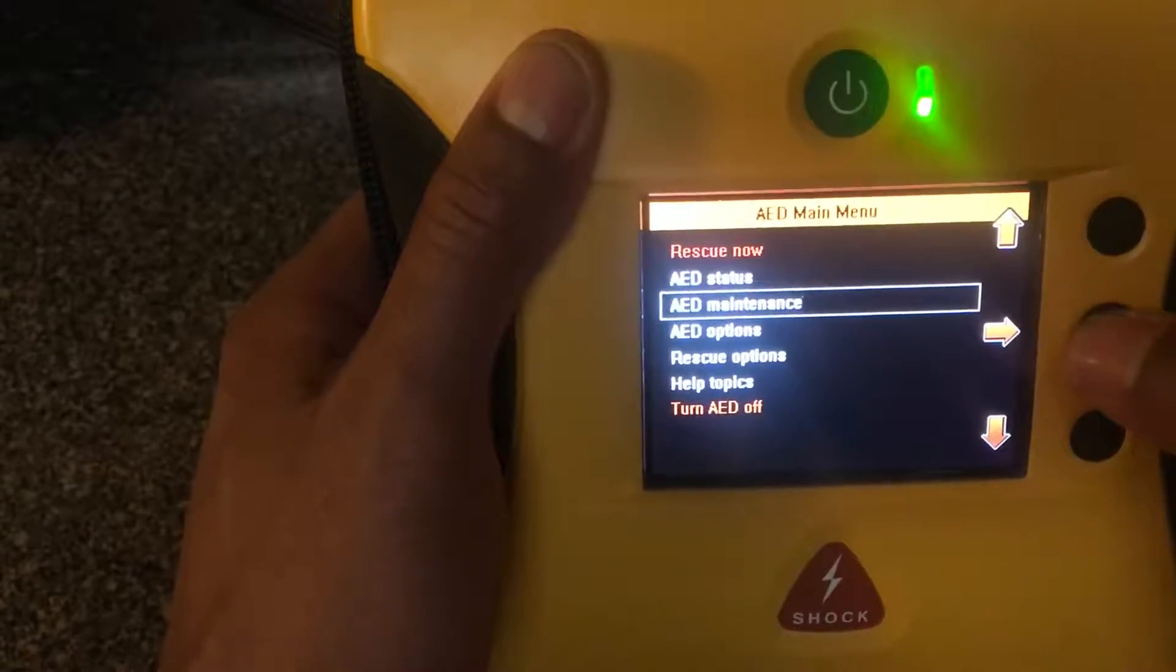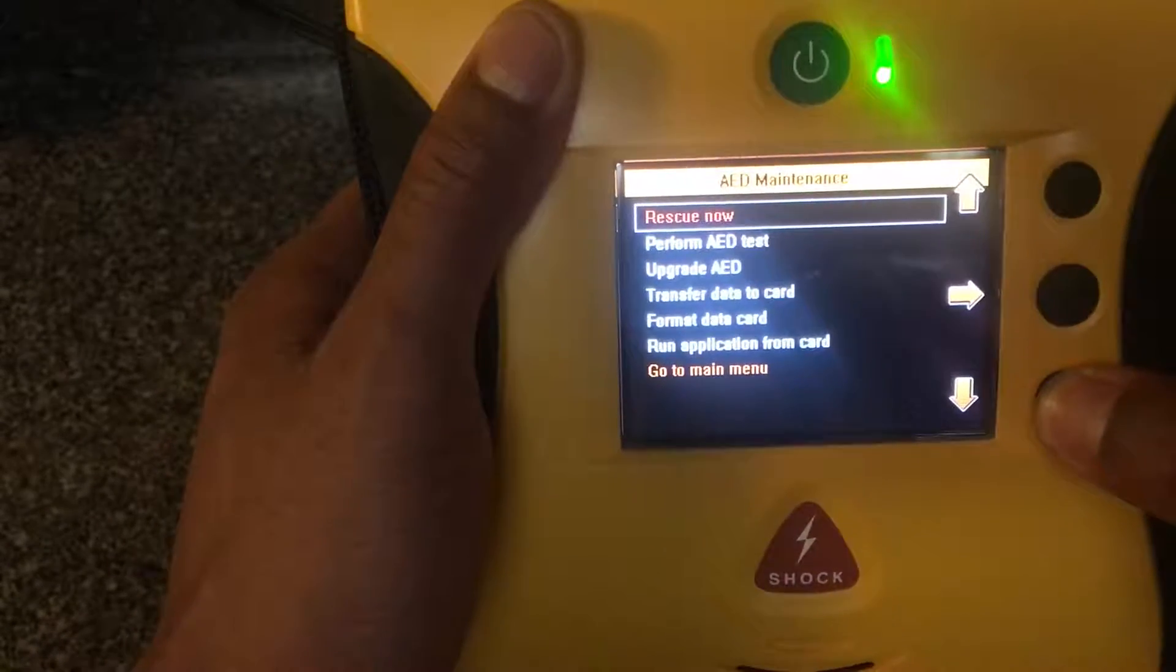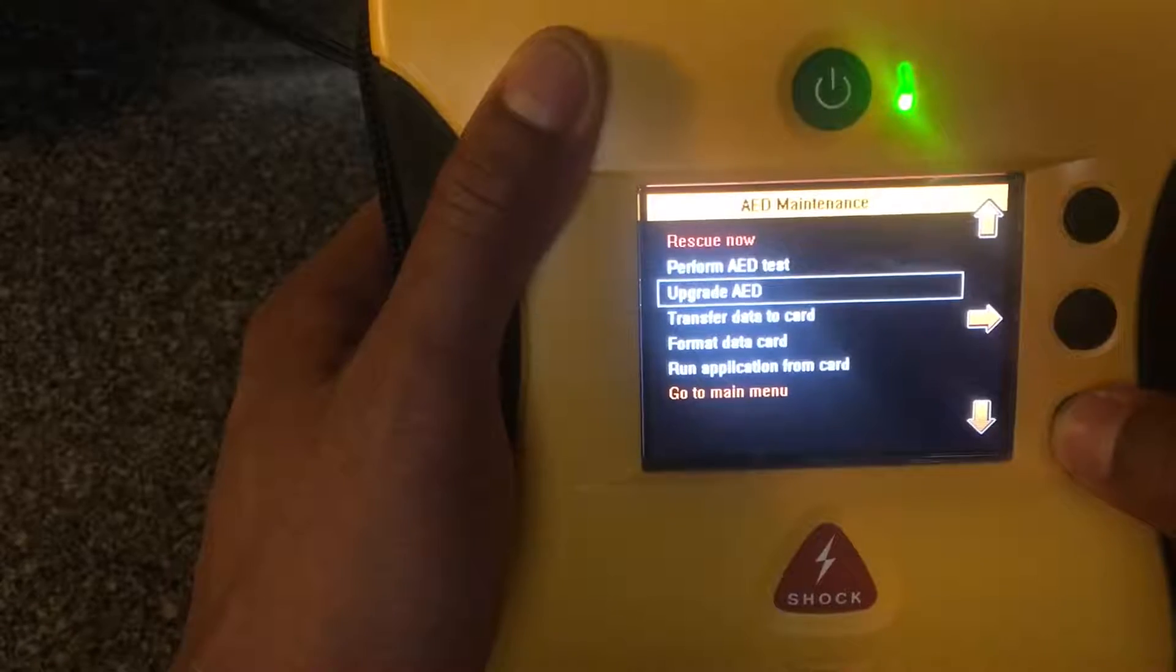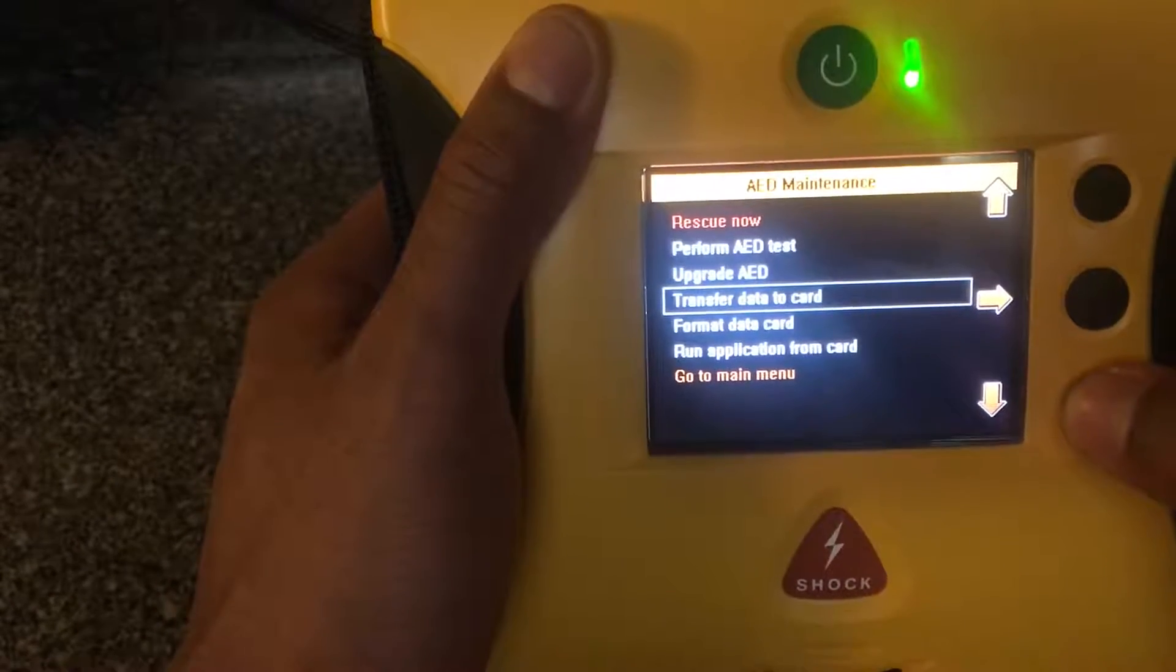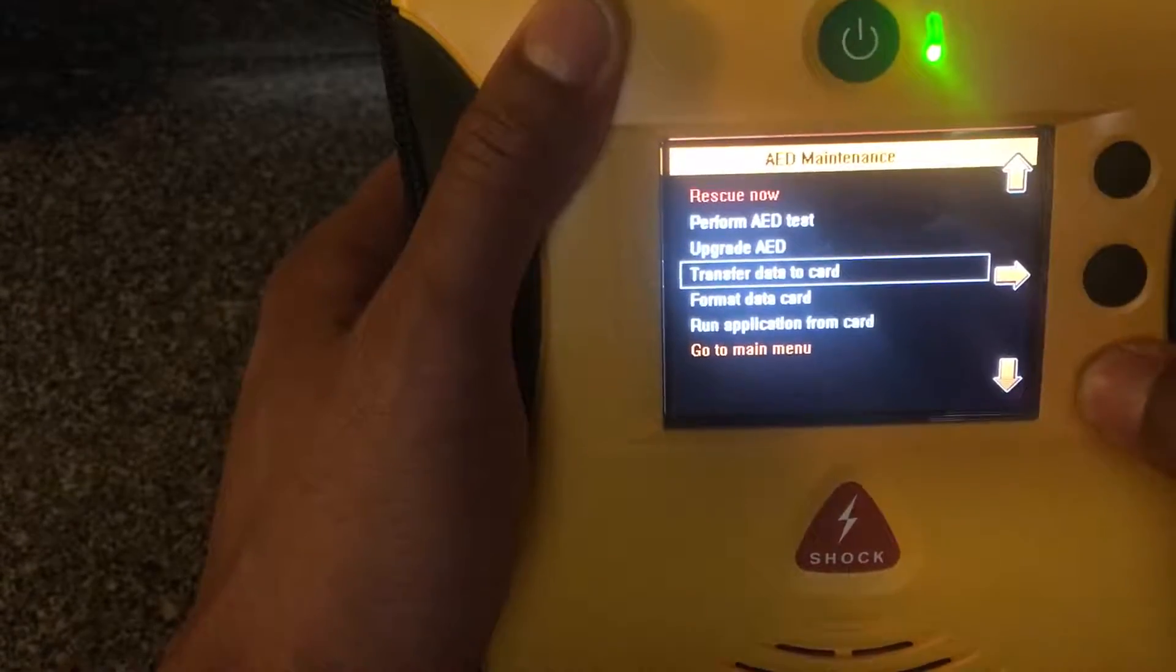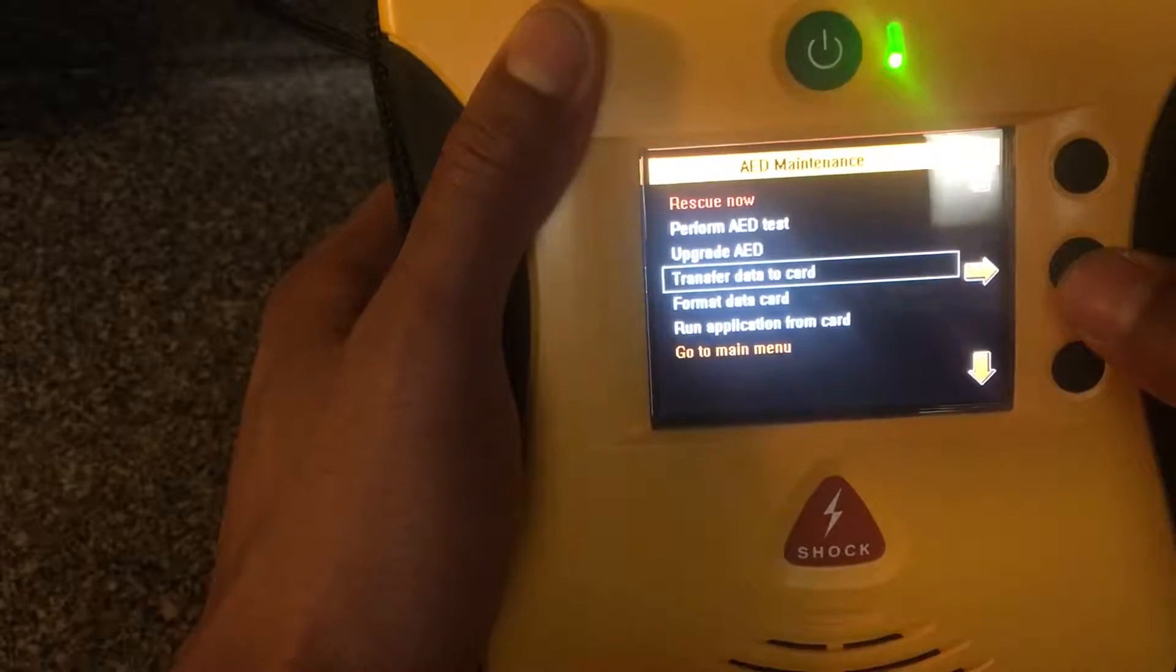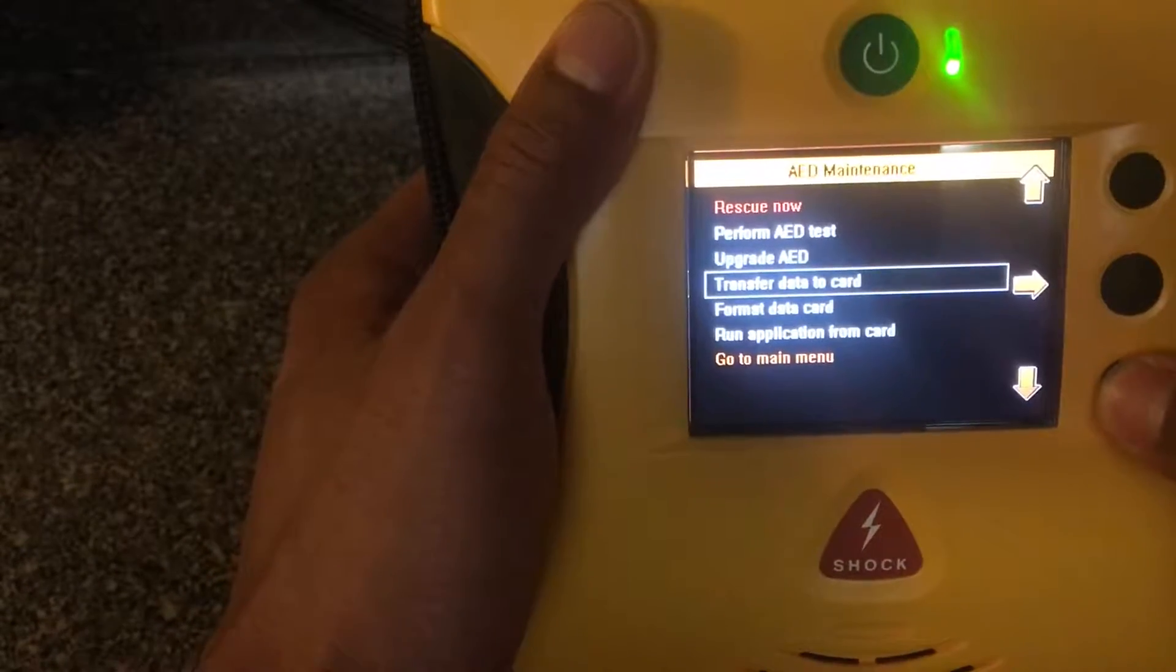It gives you all sorts of things that you can do: perform an AED test, upgrade an AED, transfer data to a card, which you need to do after you have an incident or something's wrong with the defibrillator.